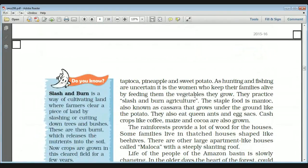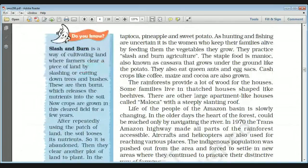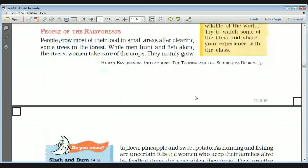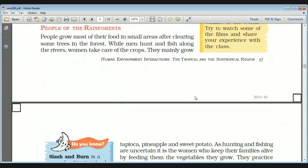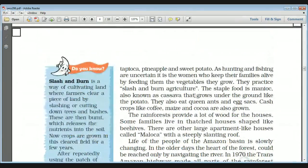Hunting and fishing are very uncertain activities, and that is why it is basically the women who keep their families alive by feeding them vegetables they grow. Agriculture or vegetable cultivation is done by the women of the Amazon region, while hunting and fishing activities are done by the men. Because of the uncertainty in hunting and fishing, women play the key role in sustaining the family.